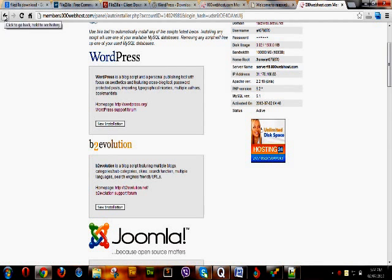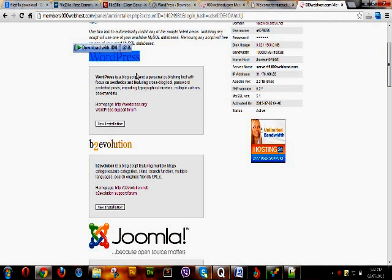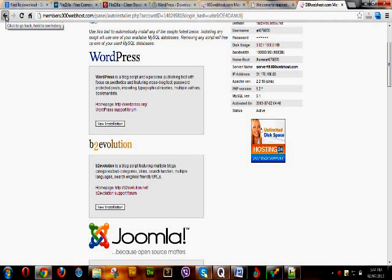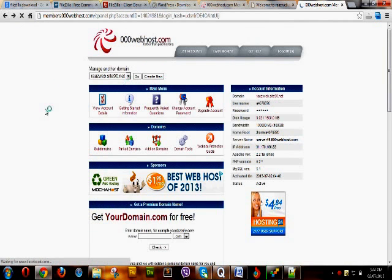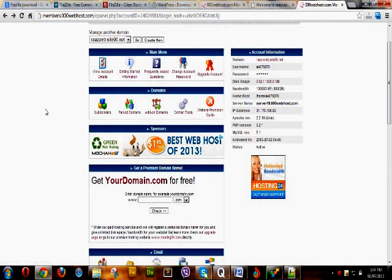Since this is a free web hosting, we will not use the auto installer because it will take a huge amount of time to install on this account. When we purchase a paid hosting plan, you can use this one-click installer for installing WordPress and other things. For now, we will learn how to integrate our FTP client — FileZilla — with this hosting account.